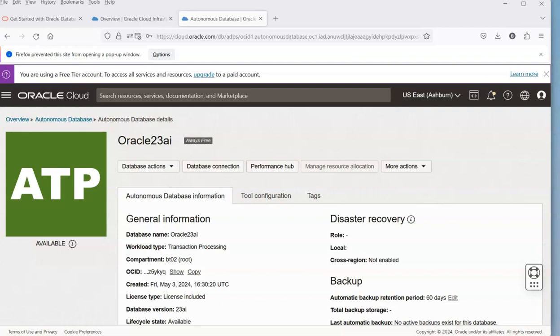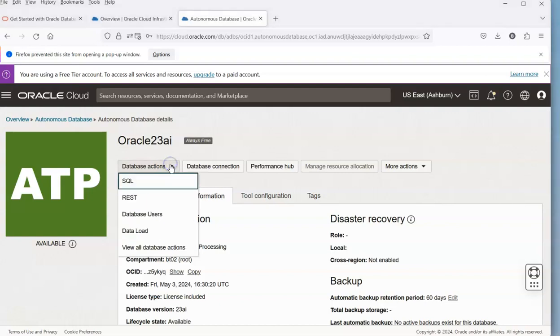Now that we have the Oracle 23 AI created and our admin user set up as part of the creation process, we might want to create some additional users. We're never going to use the admin apart from administration, so we're going to do that here within the console.